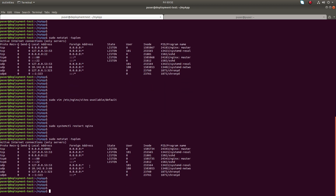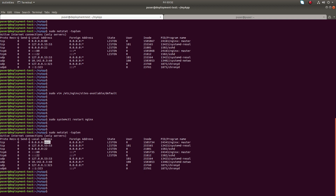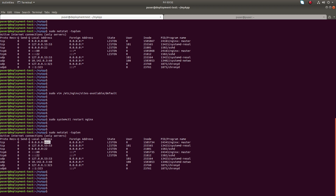Now you can see port 80 is no longer open, and port 8005 is there. On that port you can find the default nginx welcome page.